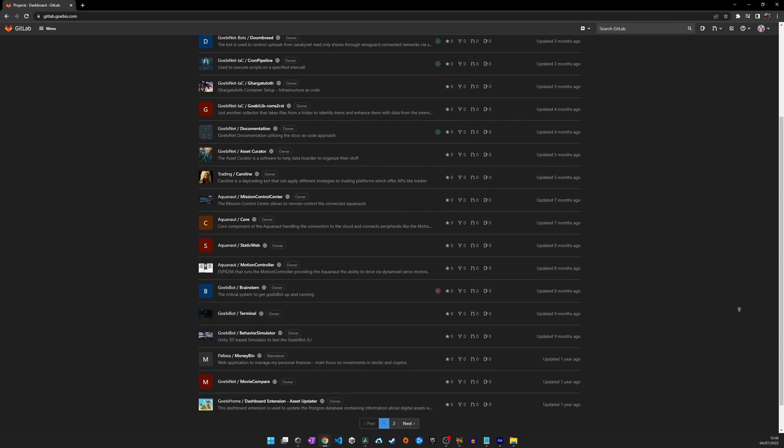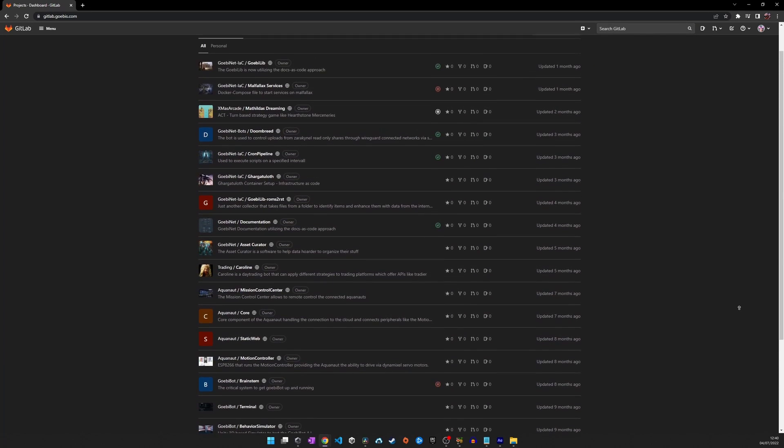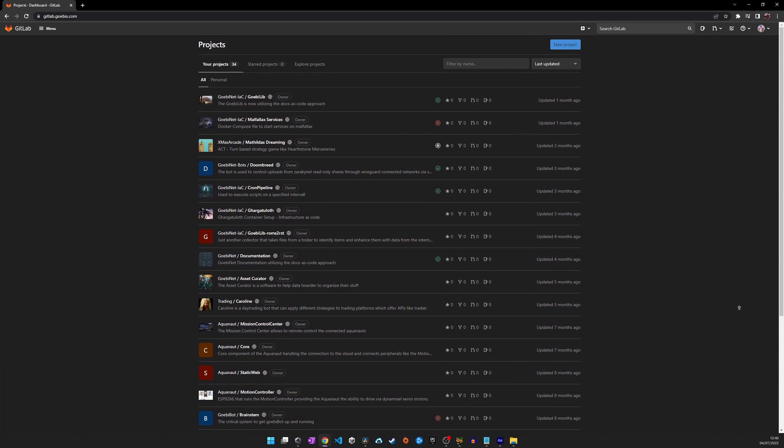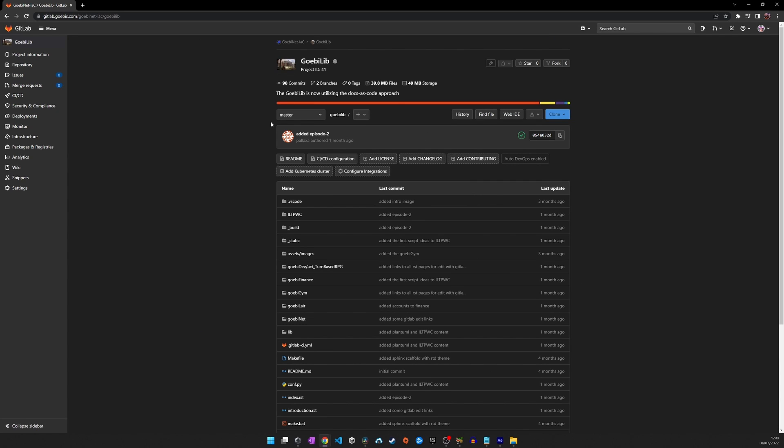The source code of the library project is stored in a software called GitLab, which provides Git repositories as well as awesome and easy-to-use CI-CD capabilities.